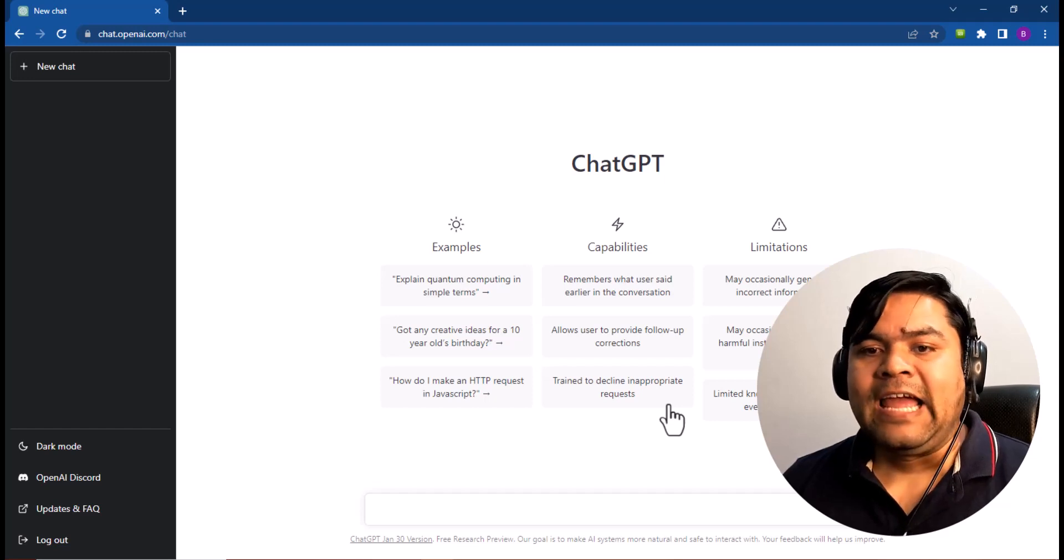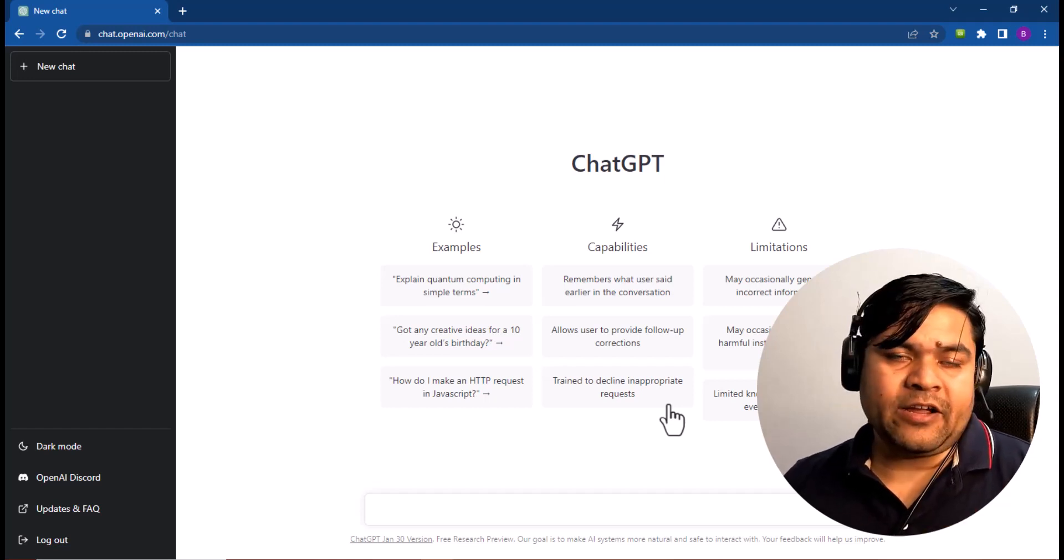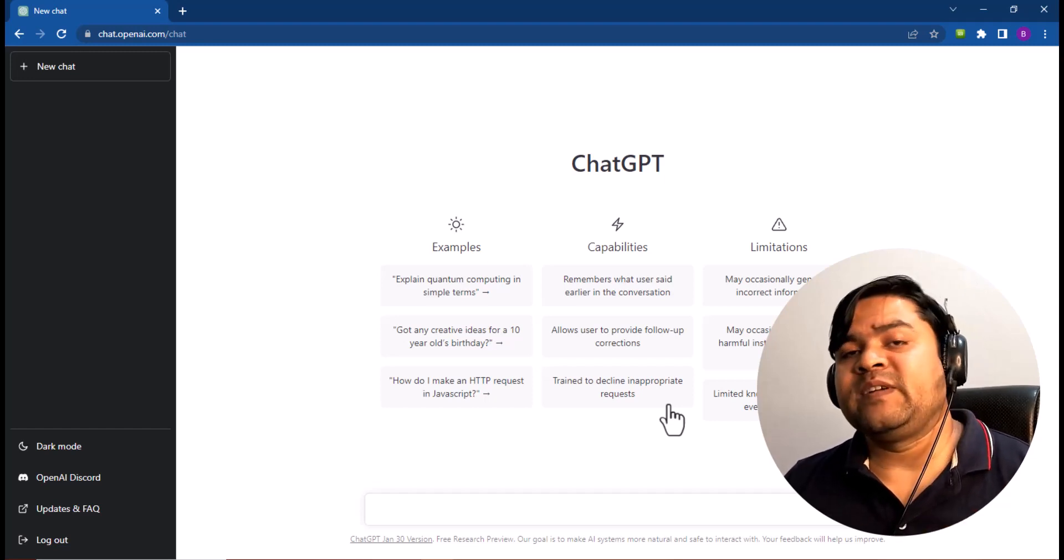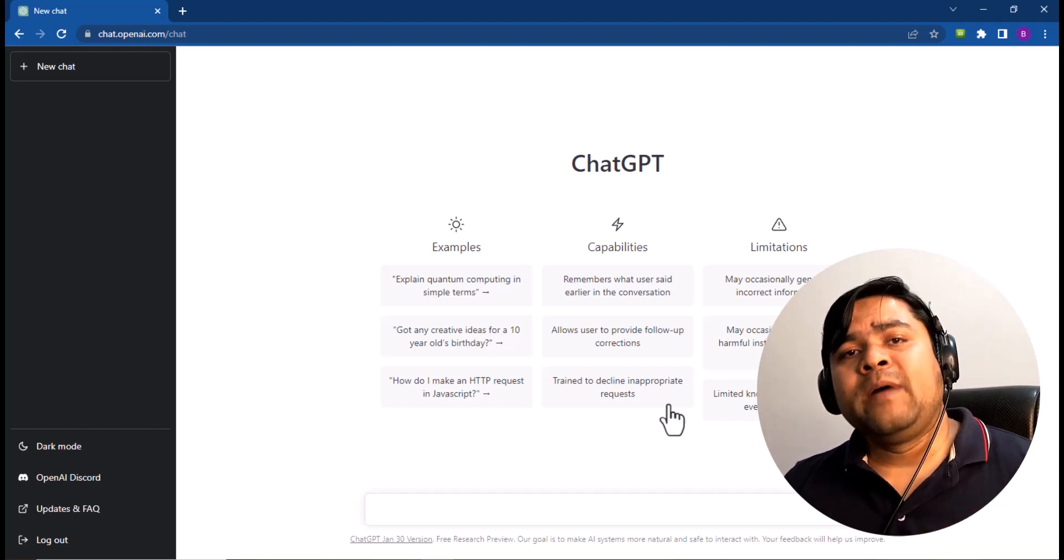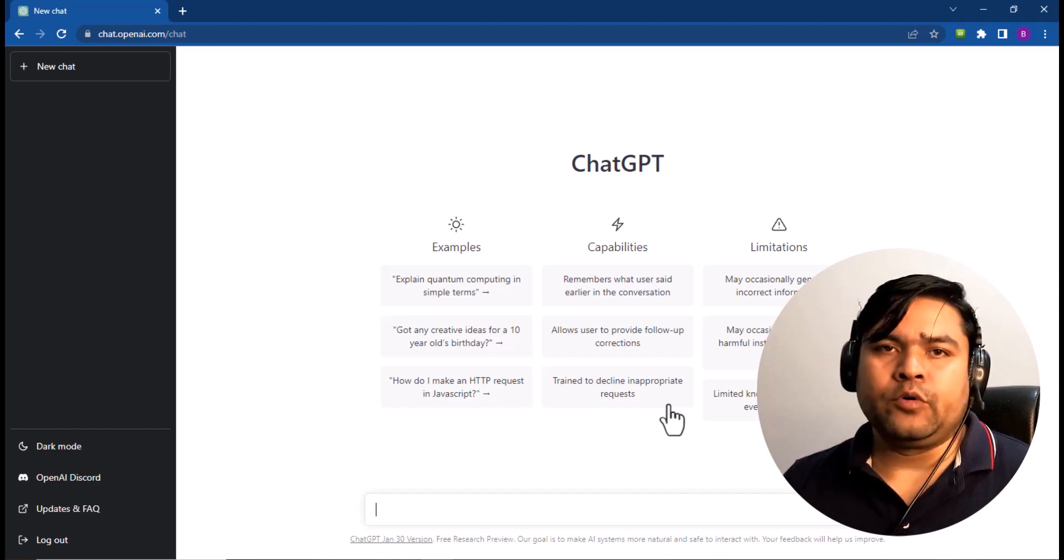That's how you can create or make your ChatGPT account from India, Pakistan, Bangladesh, US, or any part of the world.